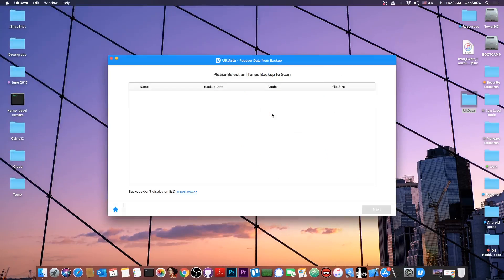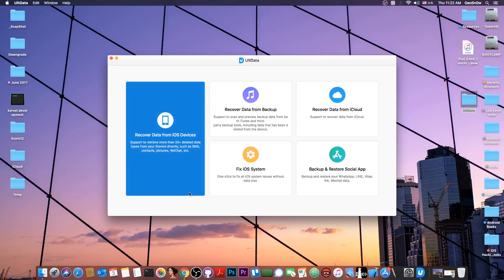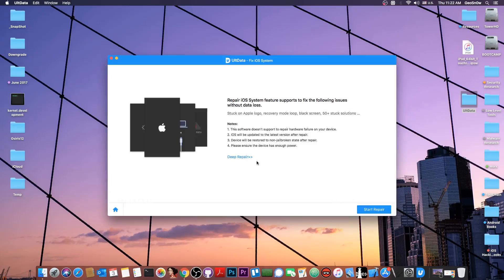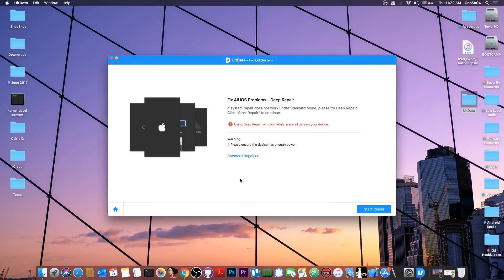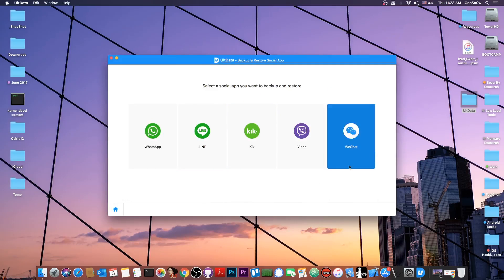This program can also recover from a backup. If you're looking for a message, a contact, or whatever that you no longer have on your phone but used to have on previous backups, you can definitely try to recover it using this. It allows you to import your backups and look inside the files to see exactly what they contain — a feature that iTunes doesn't have. If your device is broken, you can also attempt a system repair and a deep repair as well if normal repair doesn't work.